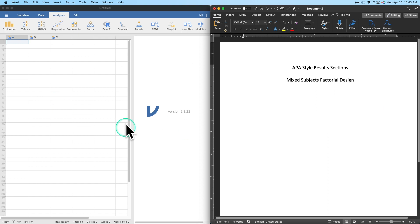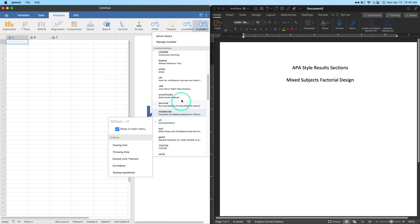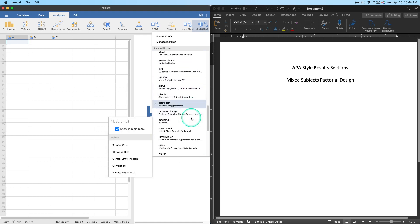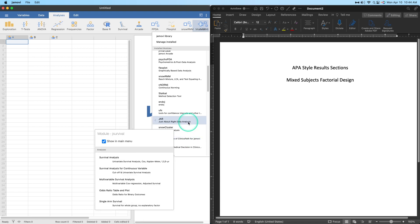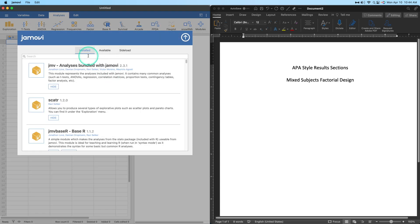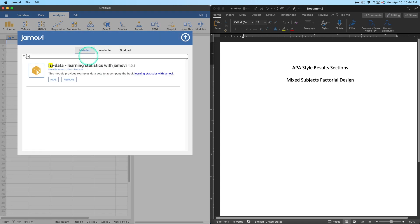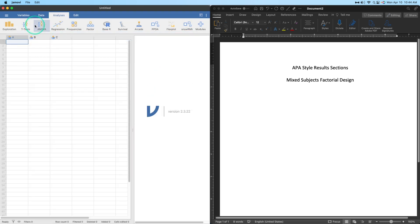Let's open a new dataset. The dataset I'm going to use comes from the Learning Statistics with jamovi dataset — the LSJ data. You can go to Manage Installed and search for LSJ and it'll come right up. We're going to use that dataset.